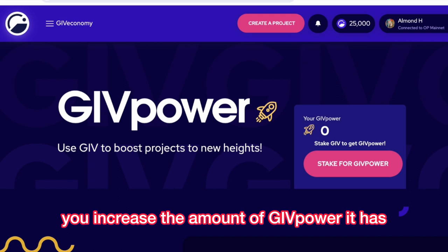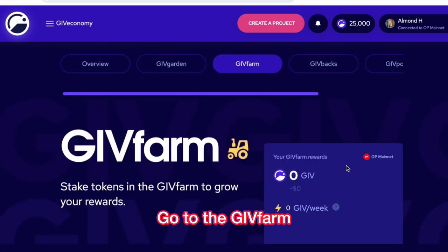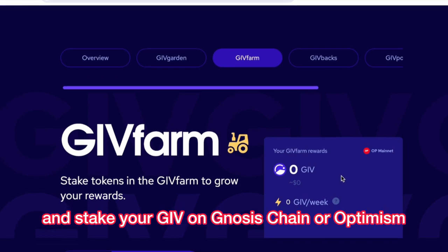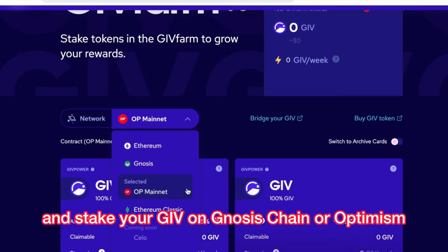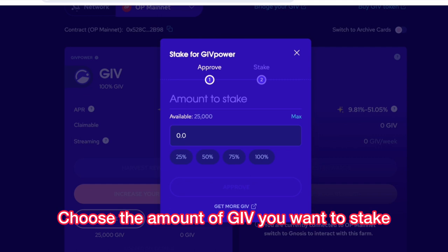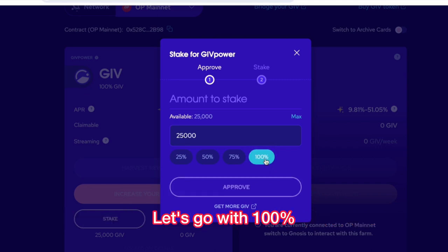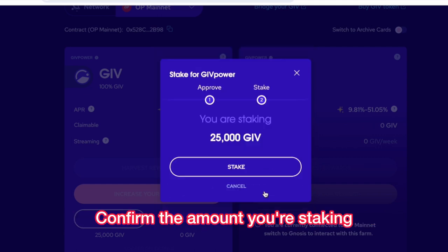When you boost a project, you increase the amount of GivePower it has. To begin, you must get GivePower. Go to the GivFarm and stake your GIV on Gnosis Chain or Optimism. Let's do Optimism. Choose the amount of GIV you want to stake. Let's go with 100%. Confirm the amount you're staking.